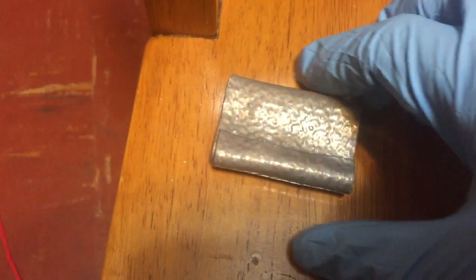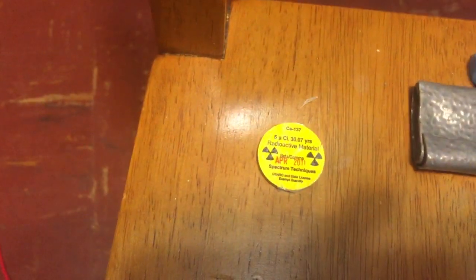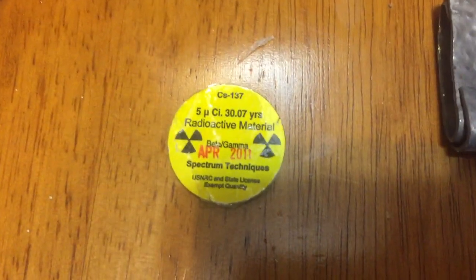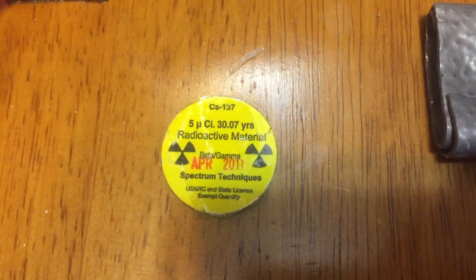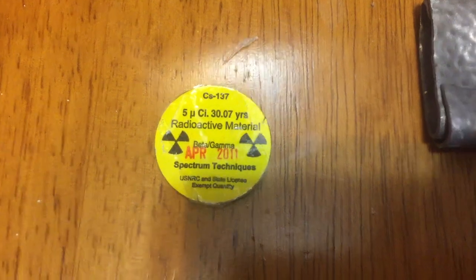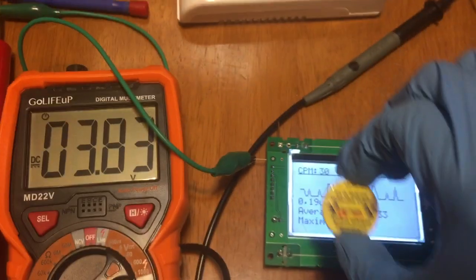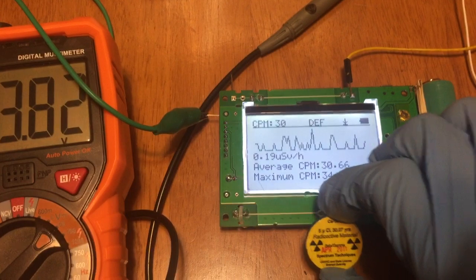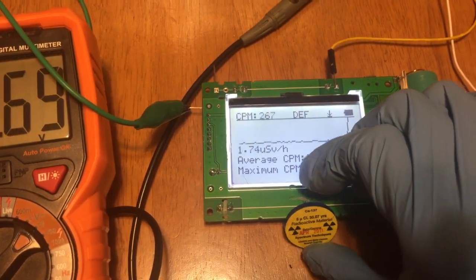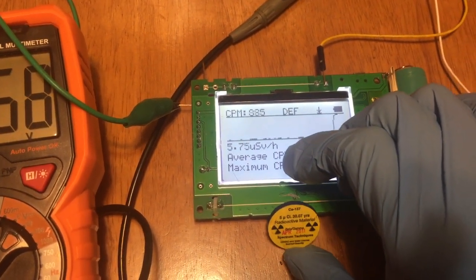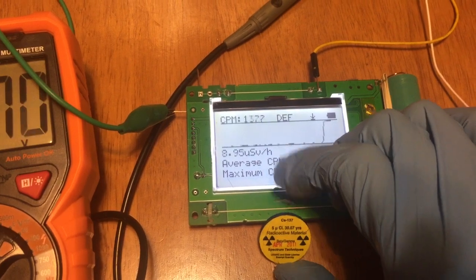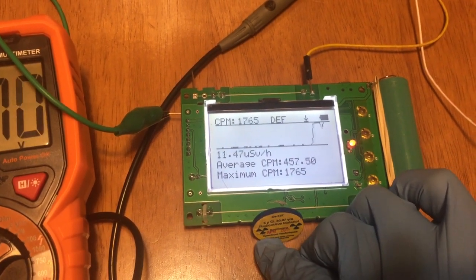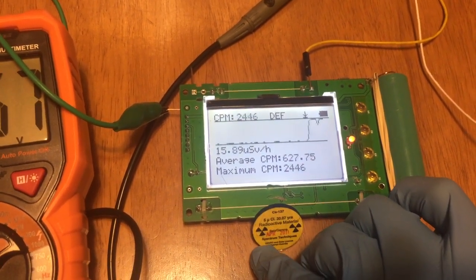This is the testing source I'm going to use today. I put this source close to the tube. We can notice the tube immediately gets a fast response.